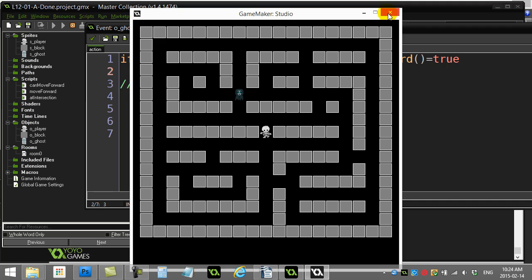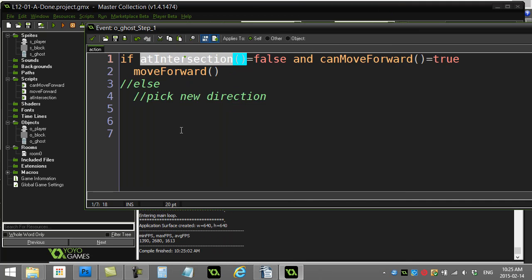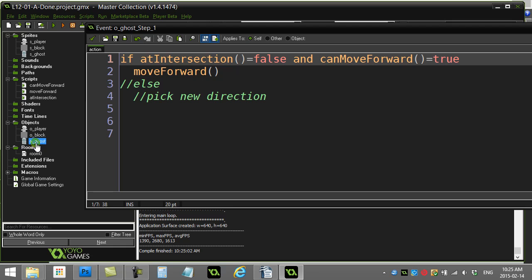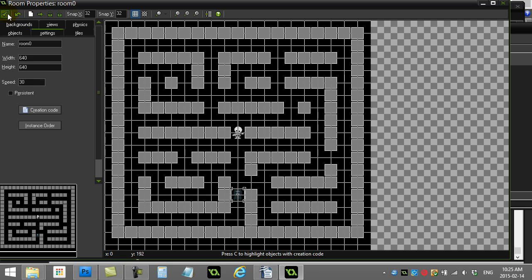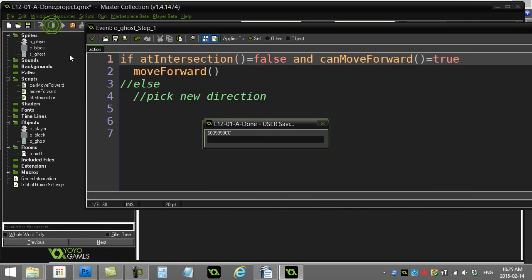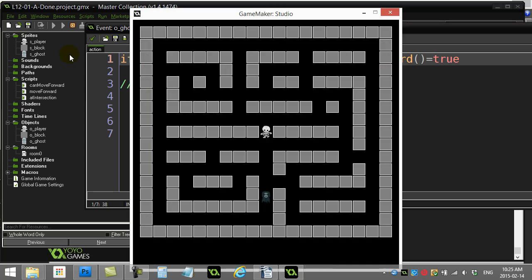So we've done two great things so far. And what we have here is we know when we're at an intersection. And we also know can move forward. So a good little test for can move forward just to make sure that's still working is maybe put the ghost here. And they should stop when they hit the wall.